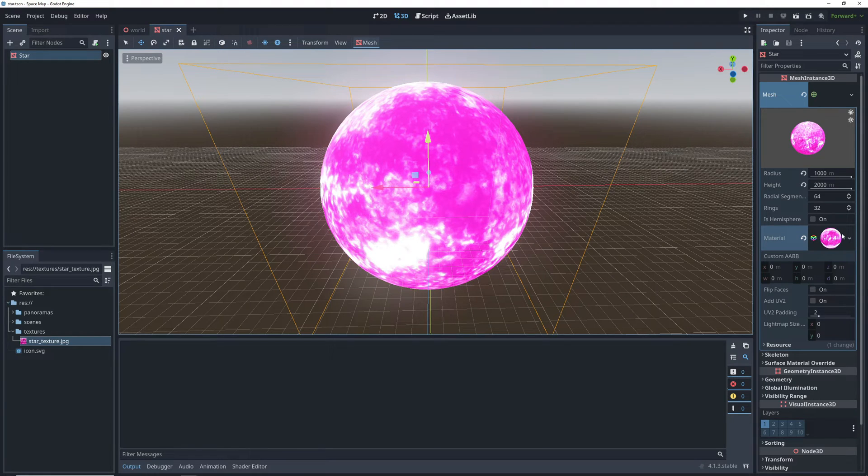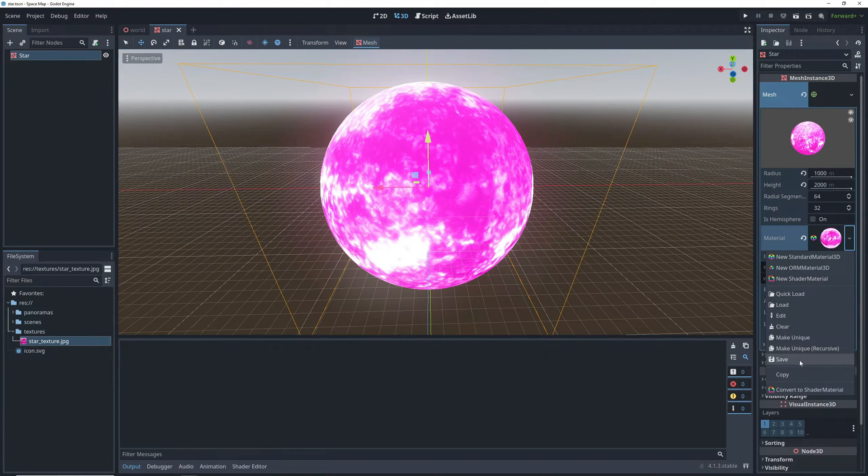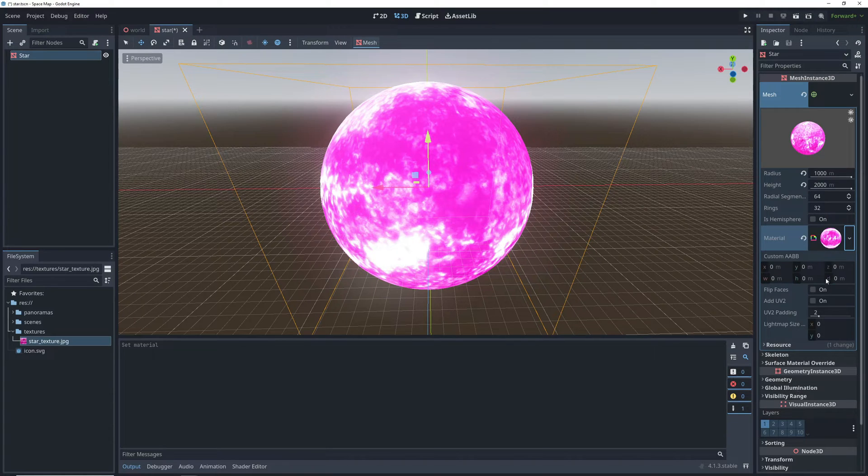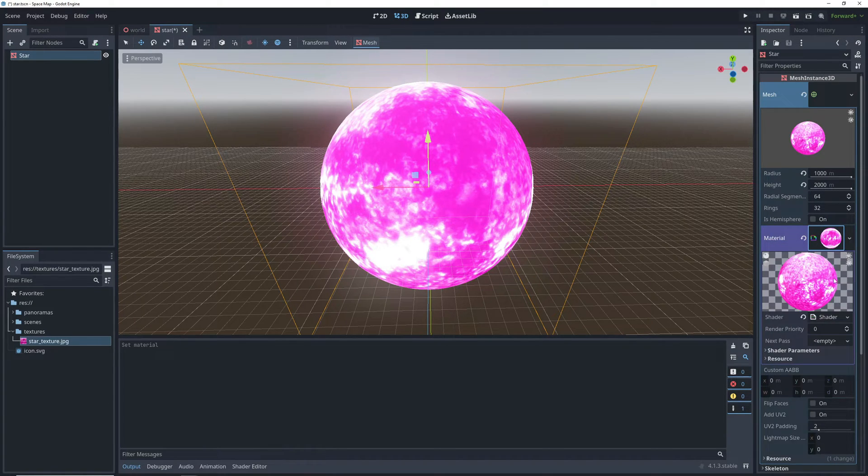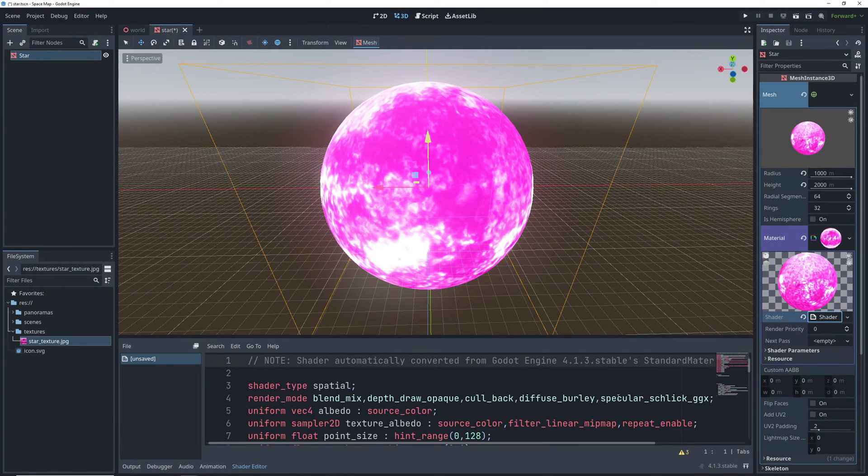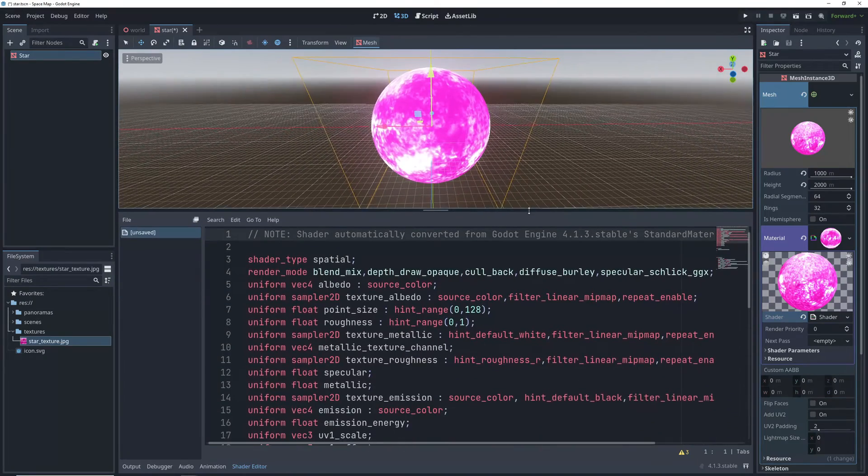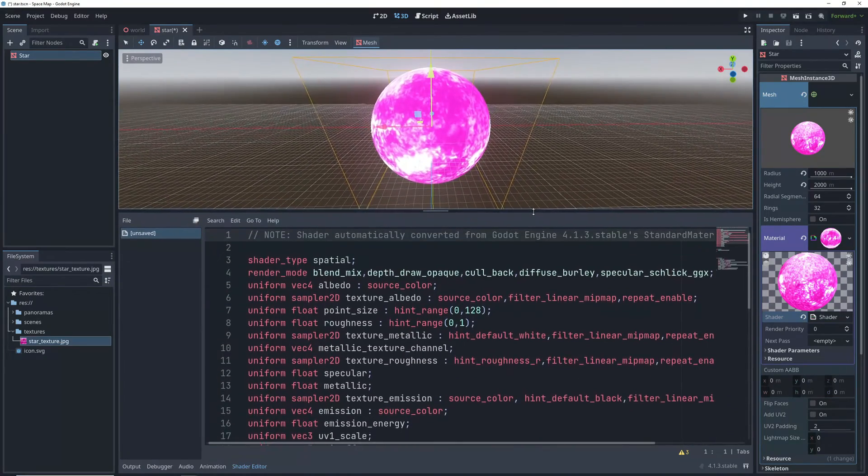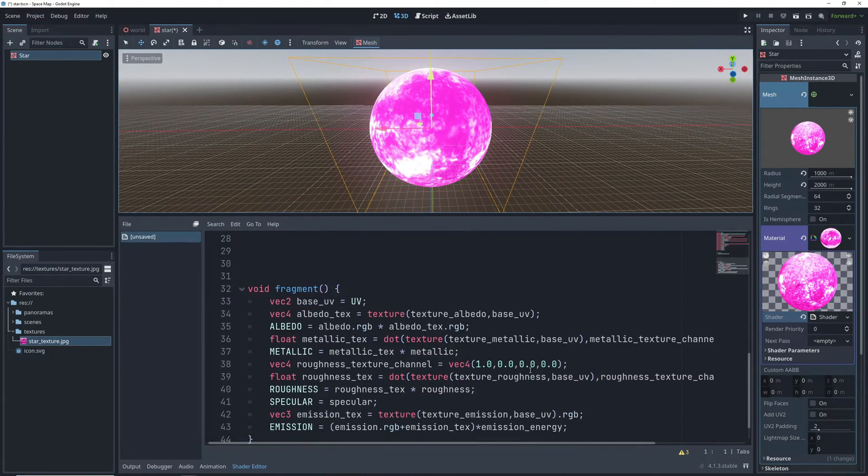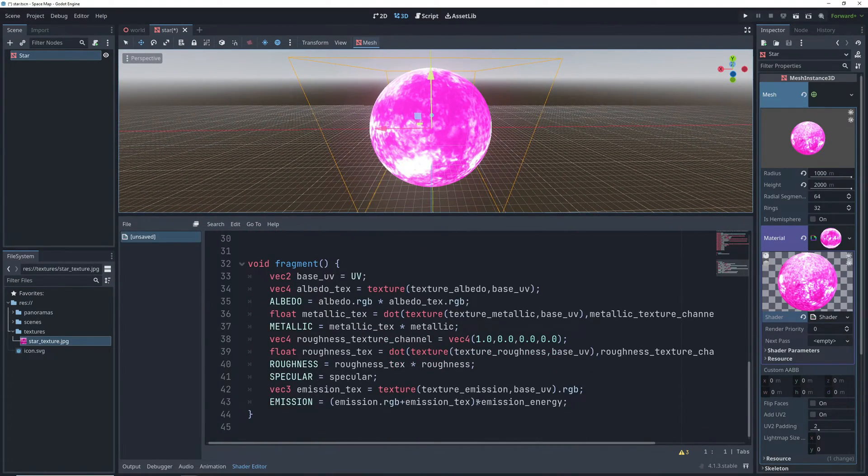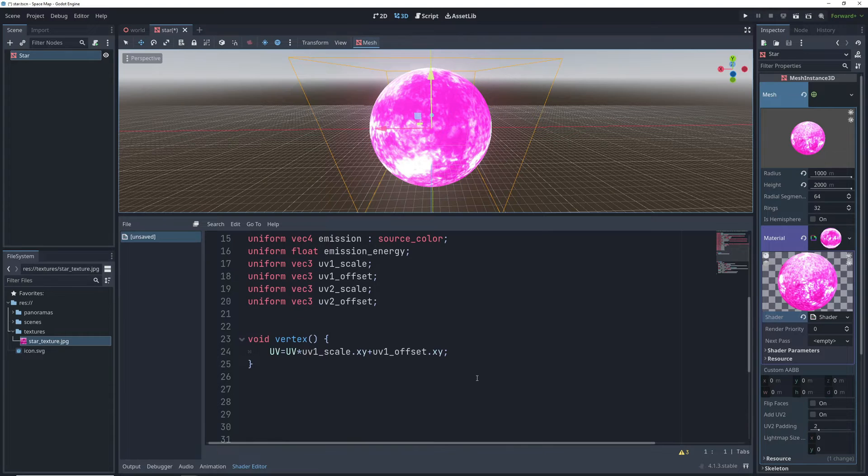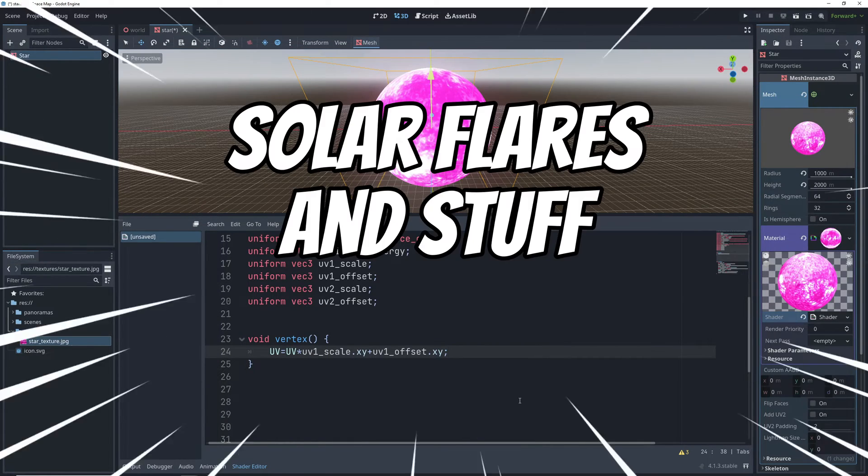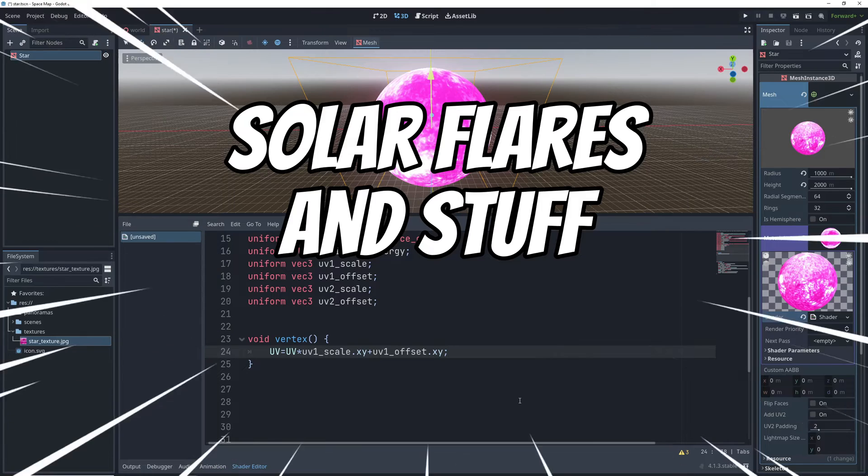Now that we have the base done let's animate it a little bit using a shader. Hit this drop down next to the material and click convert to shader material. Now when we click on the material we have access to everything it does but inside of shader code. What we want is the vertex function here because we want to move around the sphere vertices to imitate solar flares and stuff.